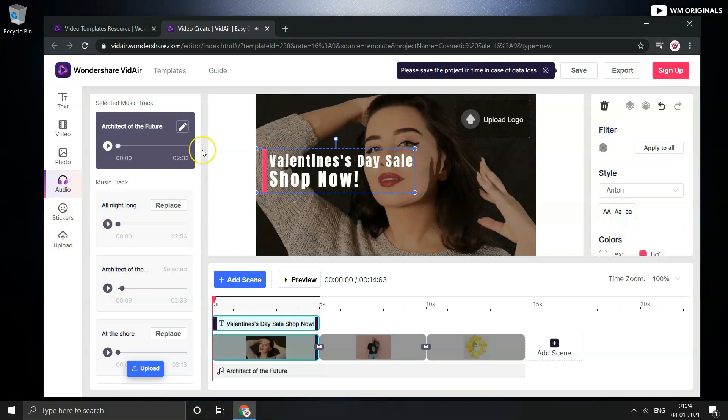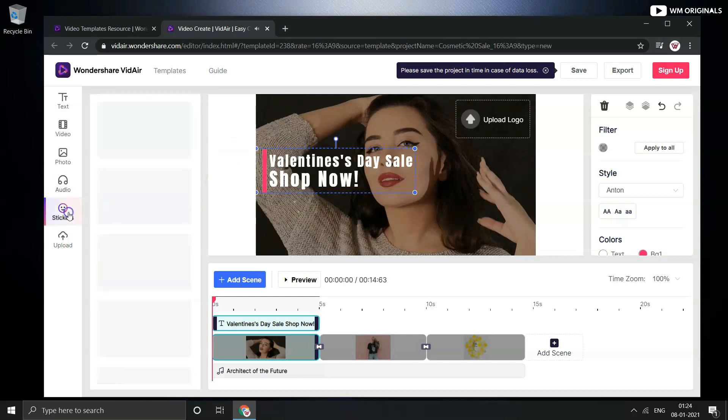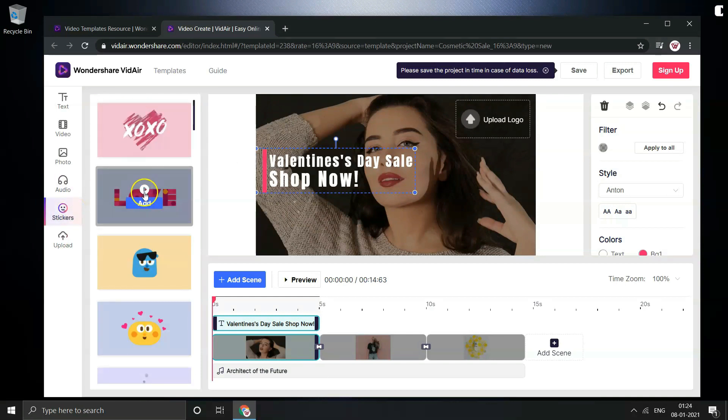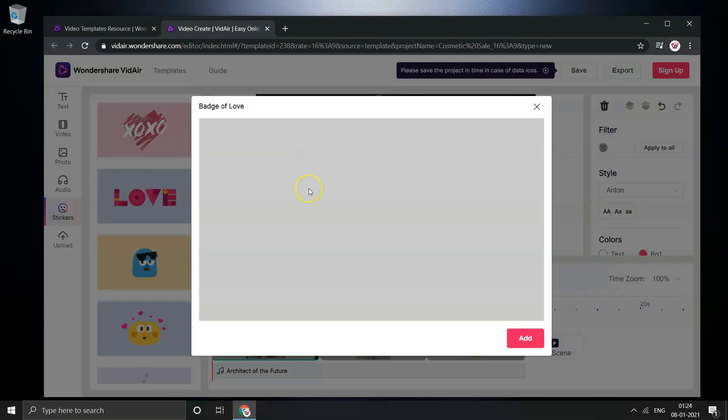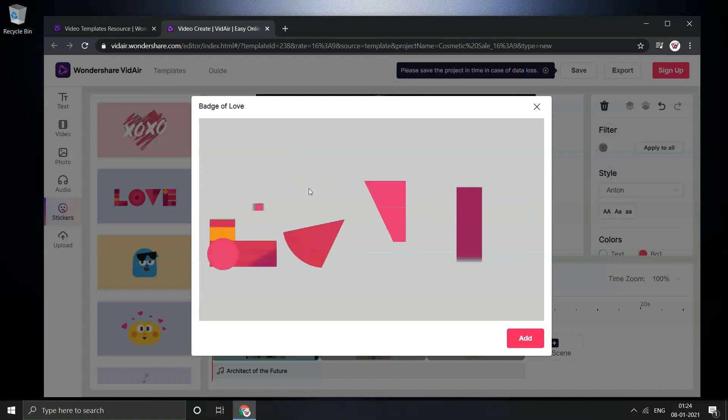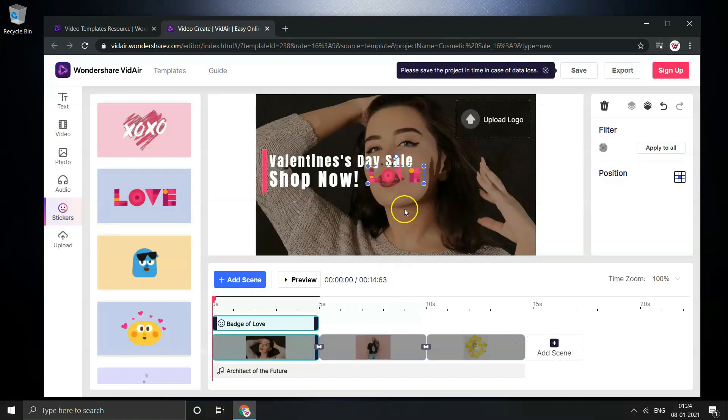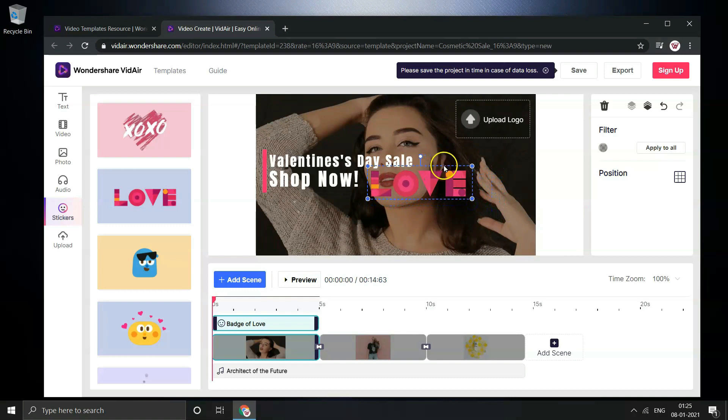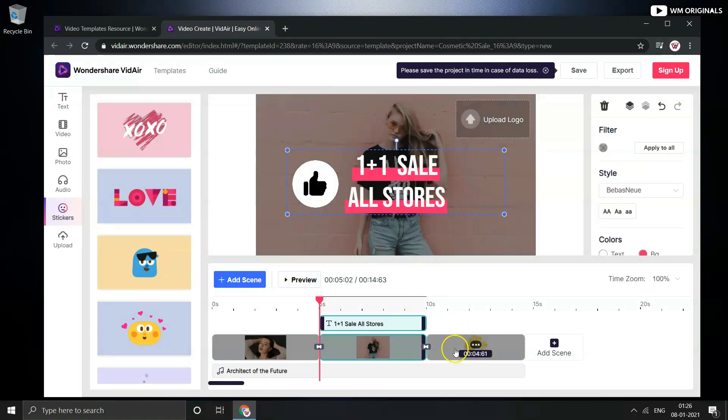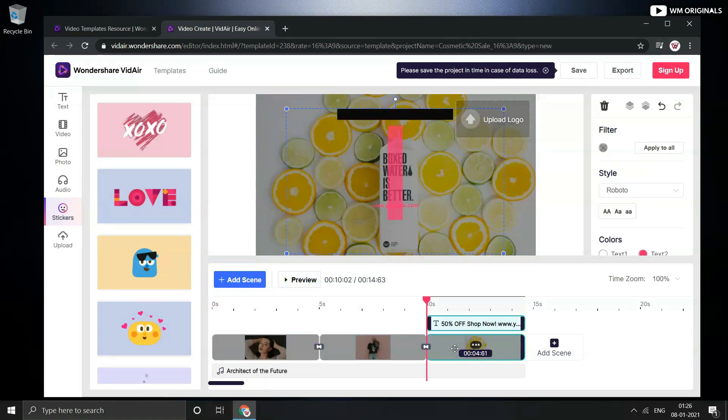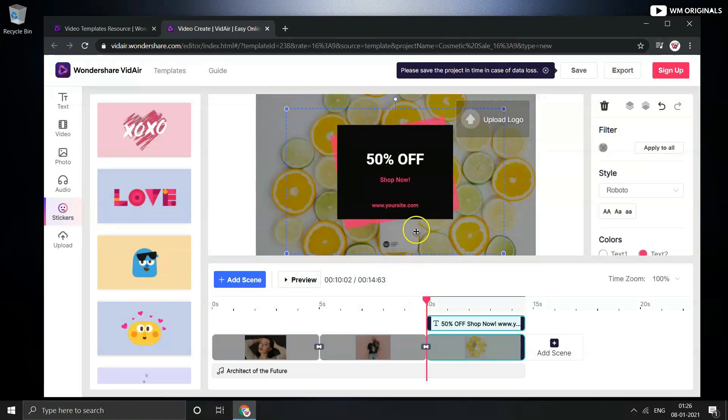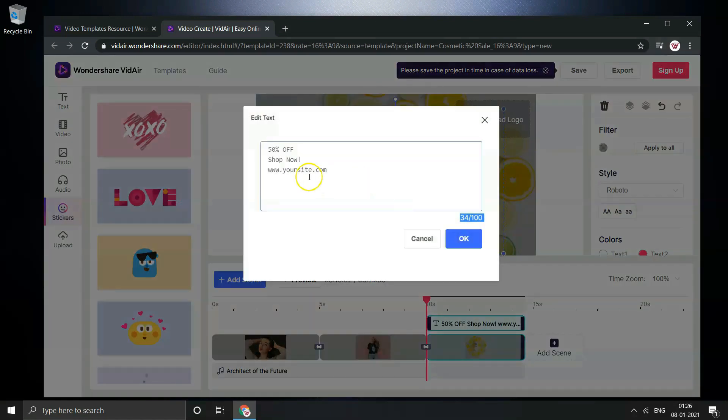Now from stickers preview and add stickers to your video. I will add this one to video. Can always resize or move it to anywhere I want on video. Now let's move to third scene of the video and edit website name and write WM Originals.in